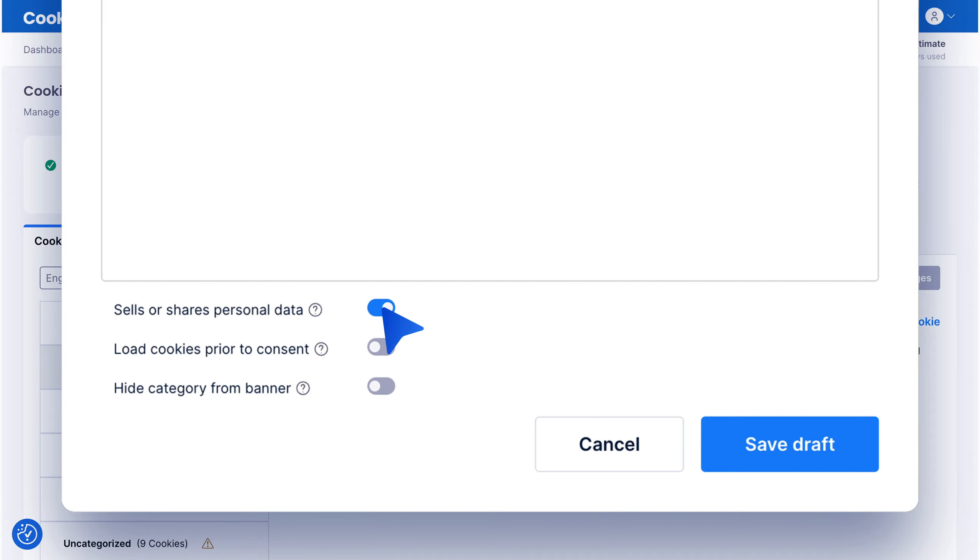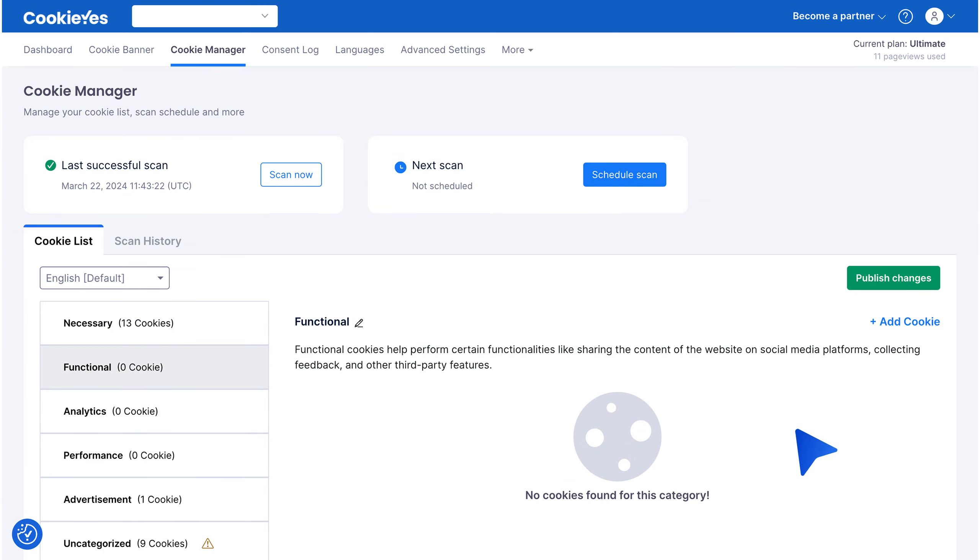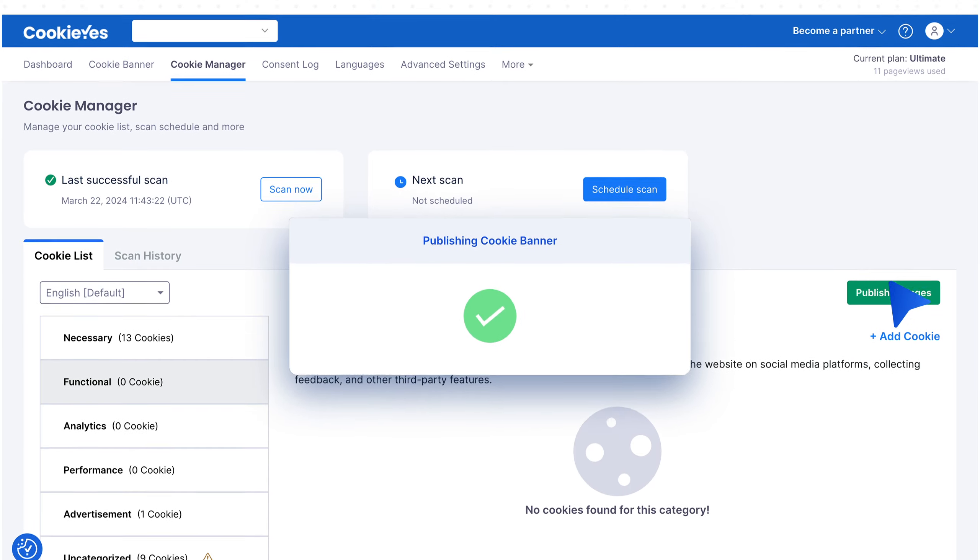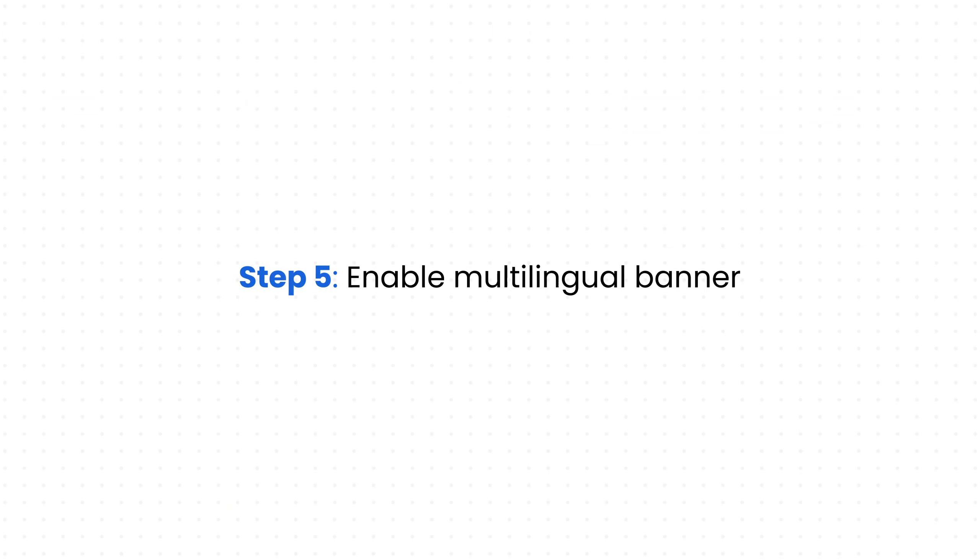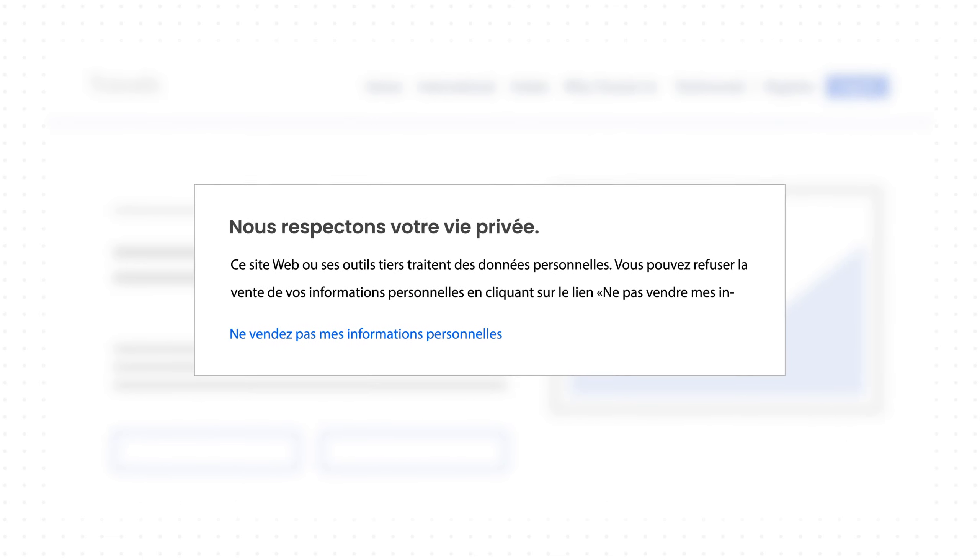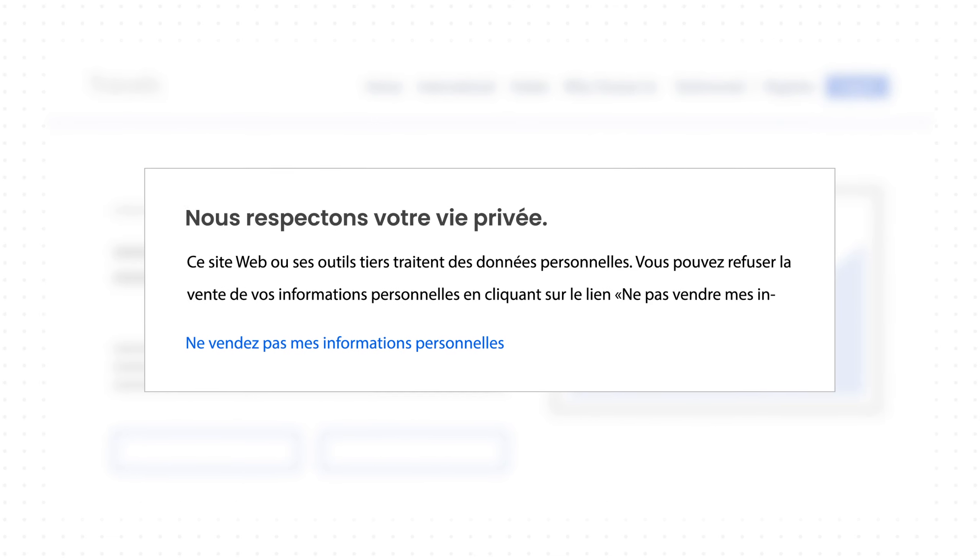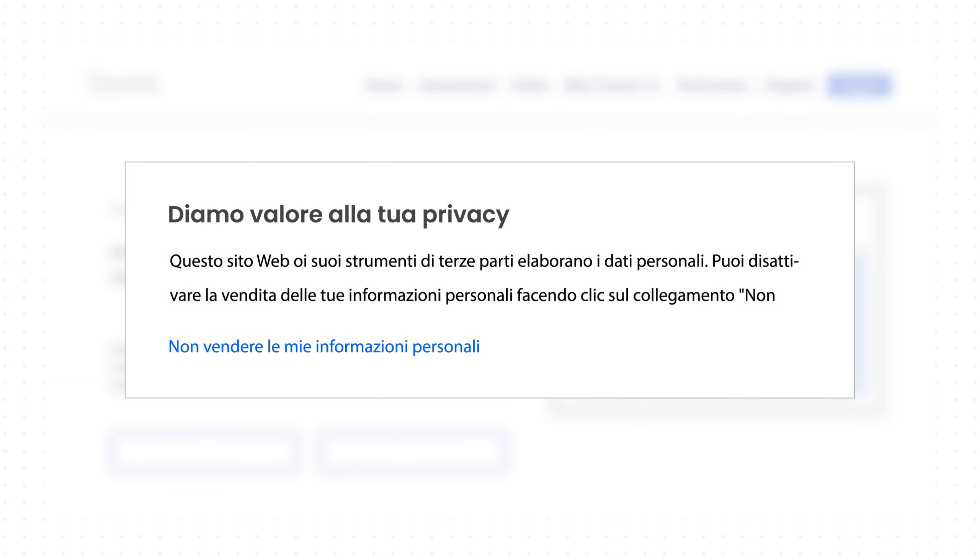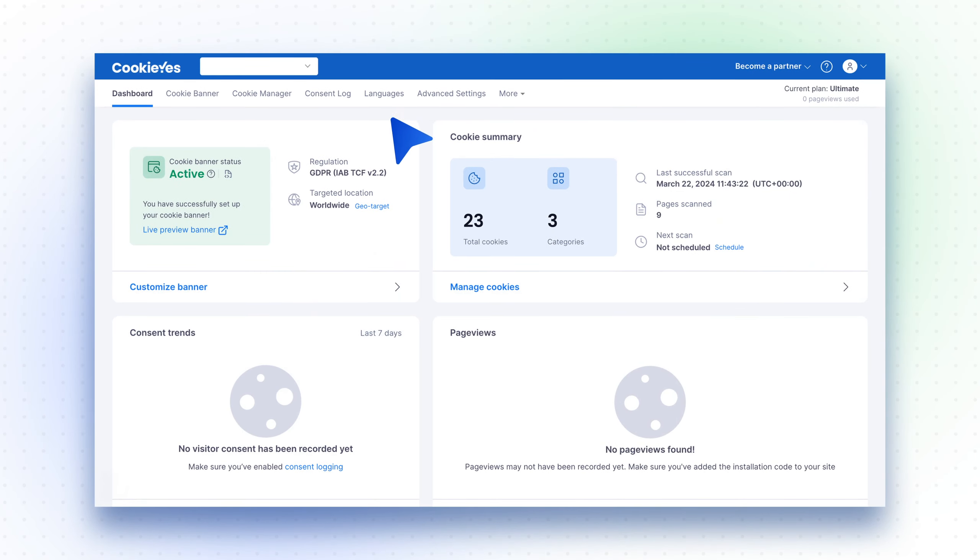Step 5: Enable multilingual banner. For multilingual websites, use the auto-translation feature to display the cookie banner in multiple languages. Change your default banner language in the CookieYes settings to match your website's languages.